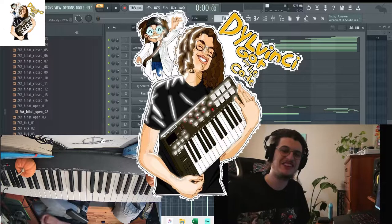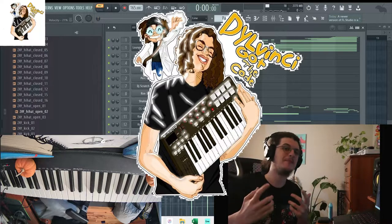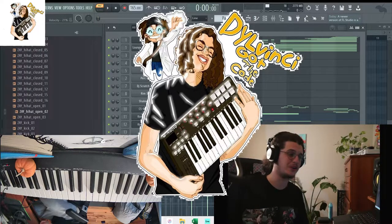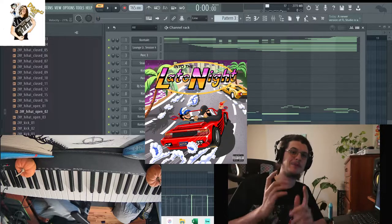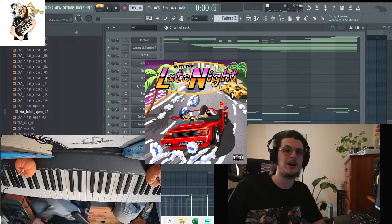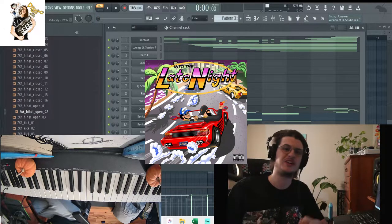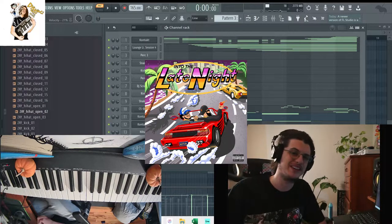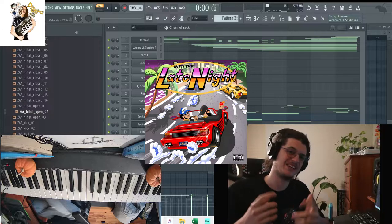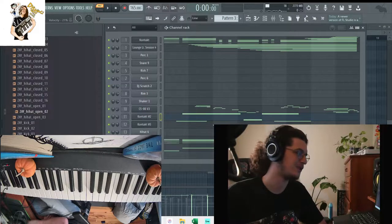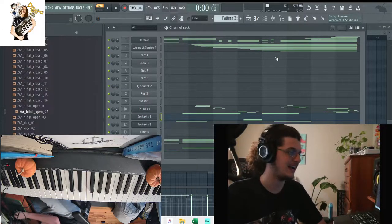Hey what's up guys, it's DaVinci. Today I'm back with another tutorial. I'm gonna be showing you guys how to make a beat inspired by Larry June and Karo Got Wings into the Late Night mixtape.